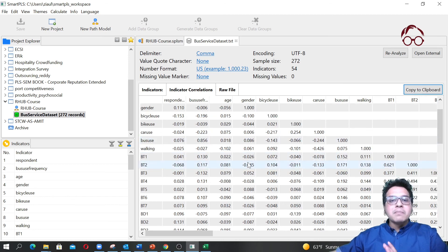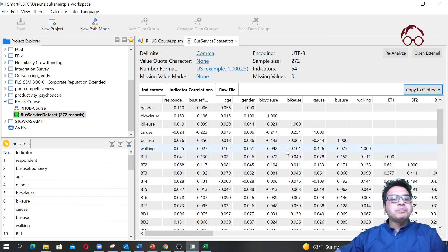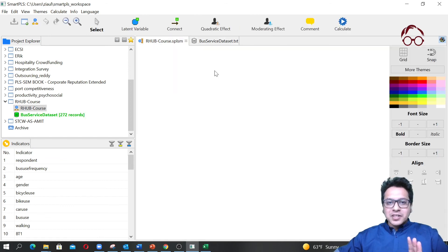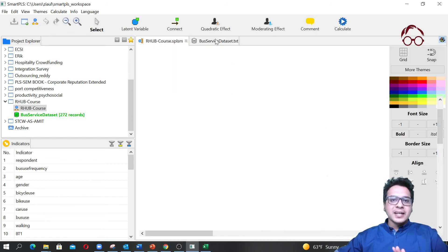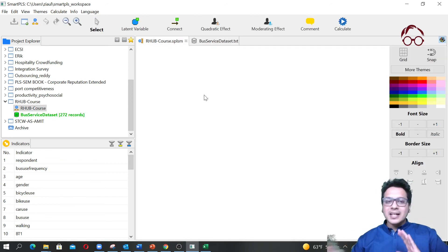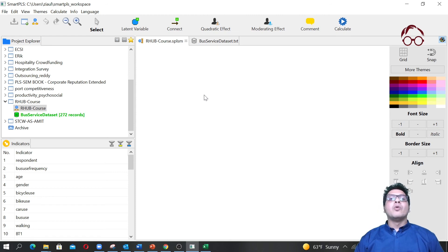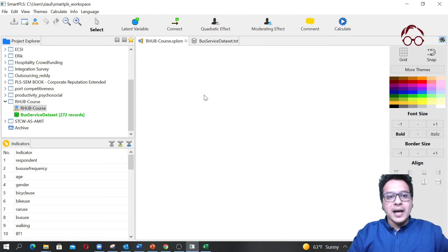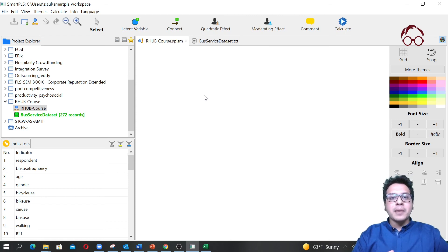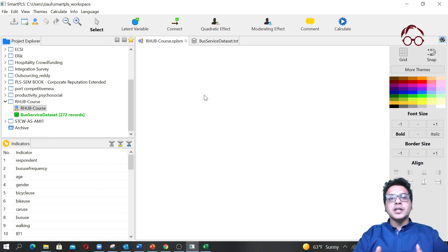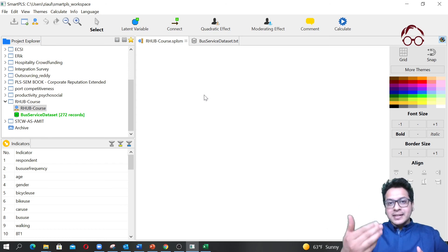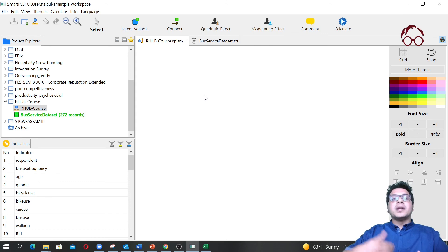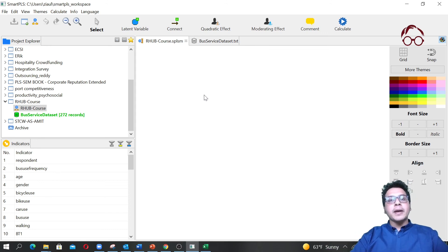Here we have our canvas which is a blank canvas and here we have our dataset. That's all we do in this video. In the next video I'm going to show you how to create a latent variable and I will also explain the dataset that we have here and how you can proceed with the next steps. Thank you for watching this video.